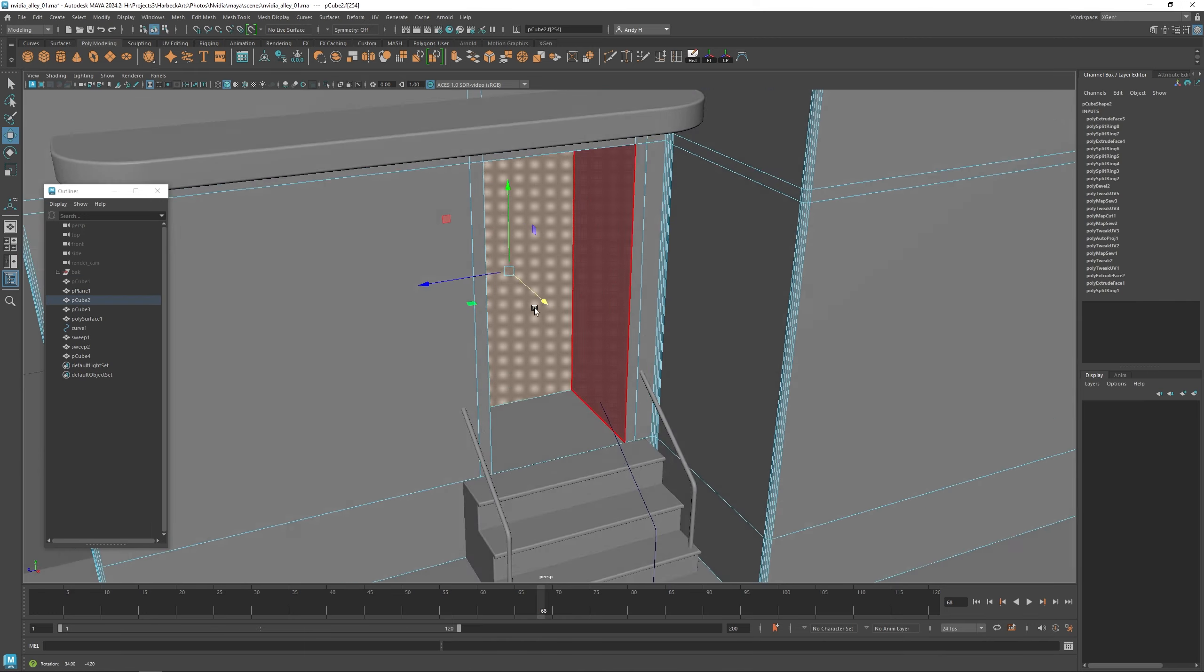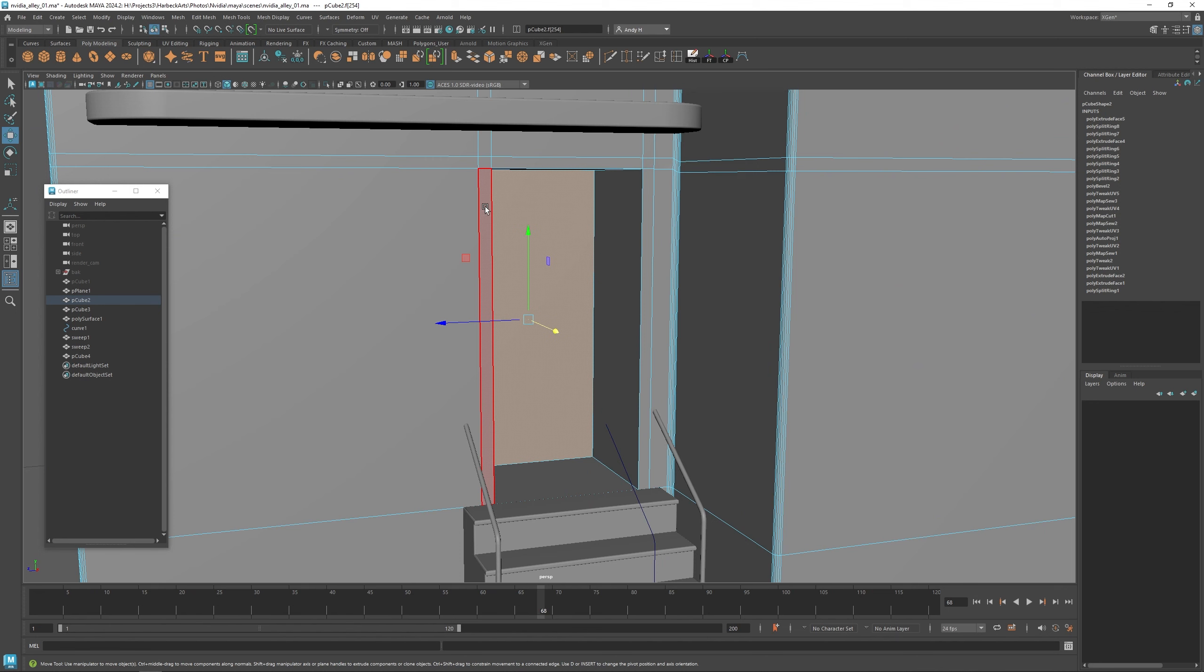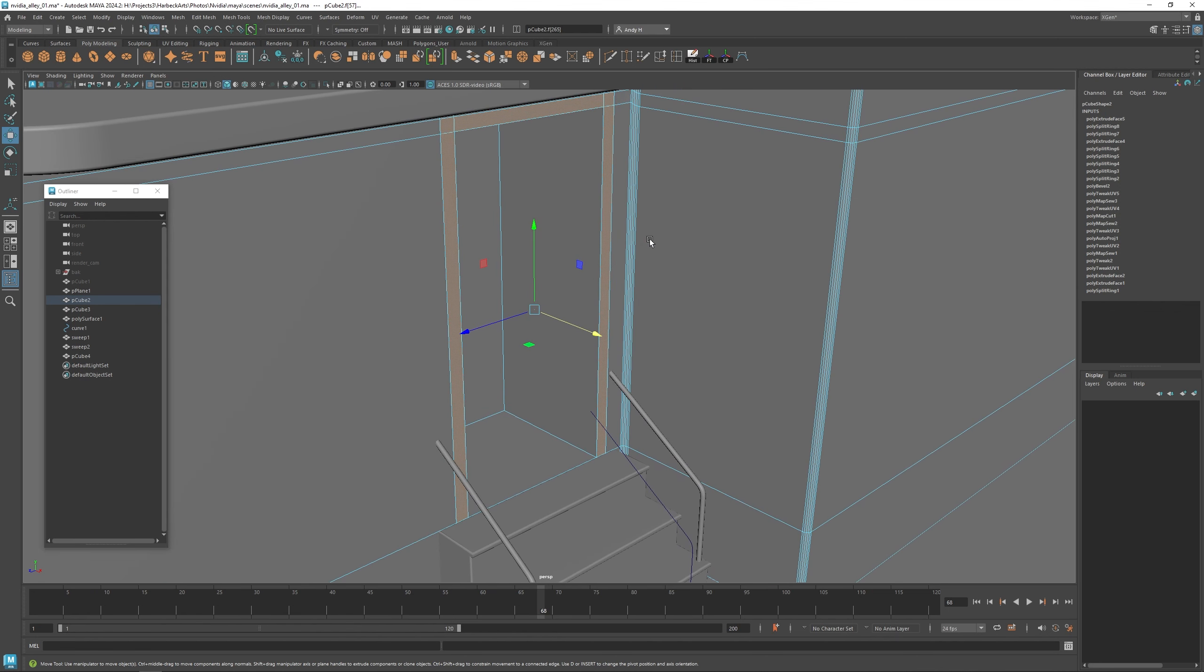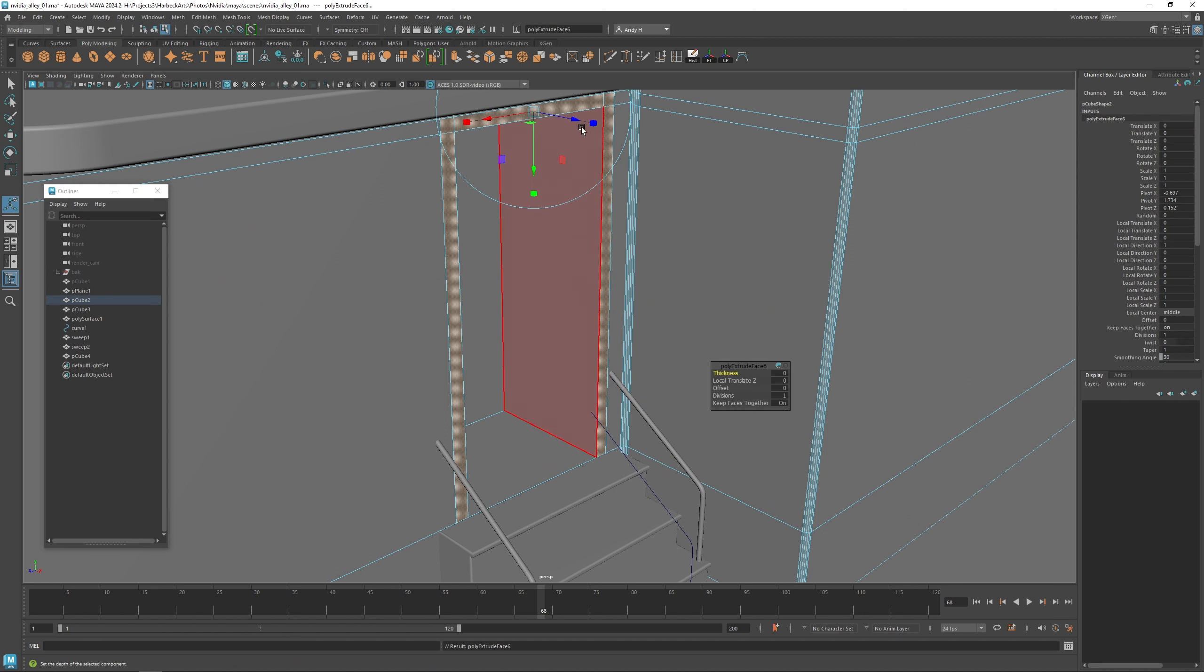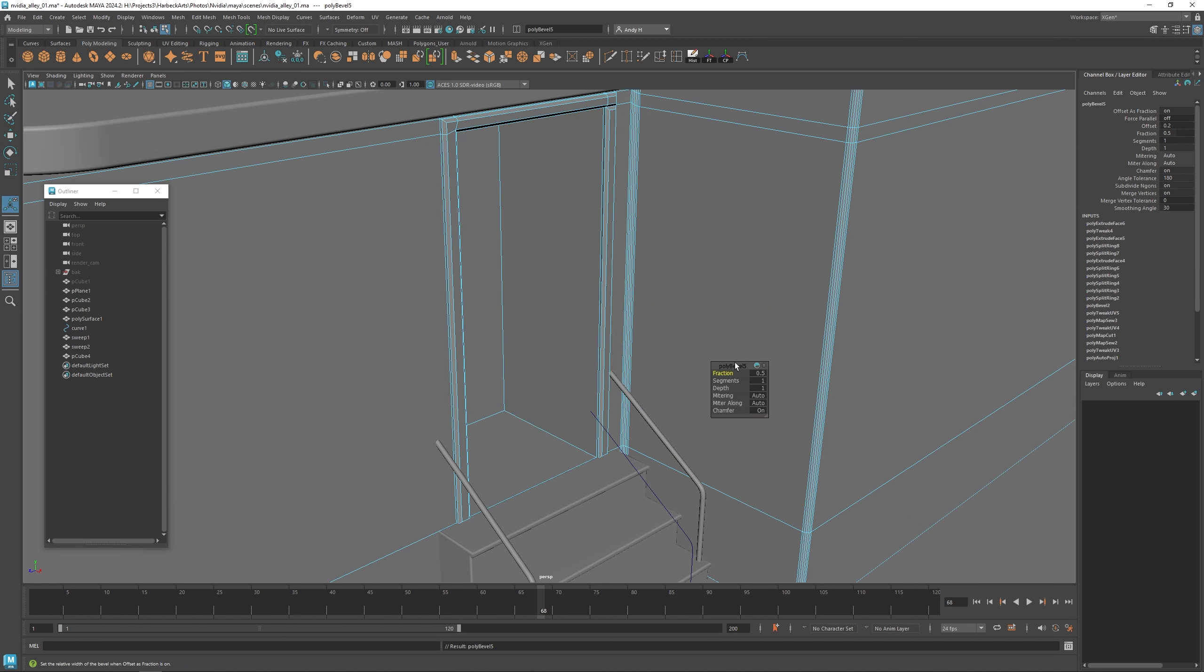We're not really going to see through there much anyways, but it's good to have something there. And now I can extrude this out a little bit to give a little bit of a door jam, and then we can bevel that.